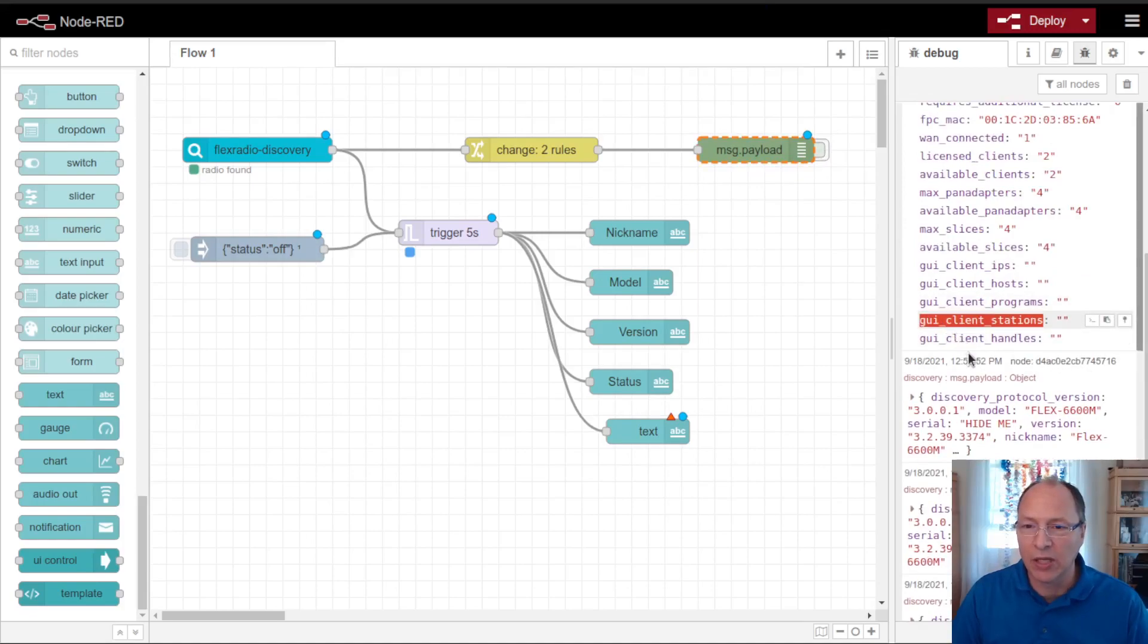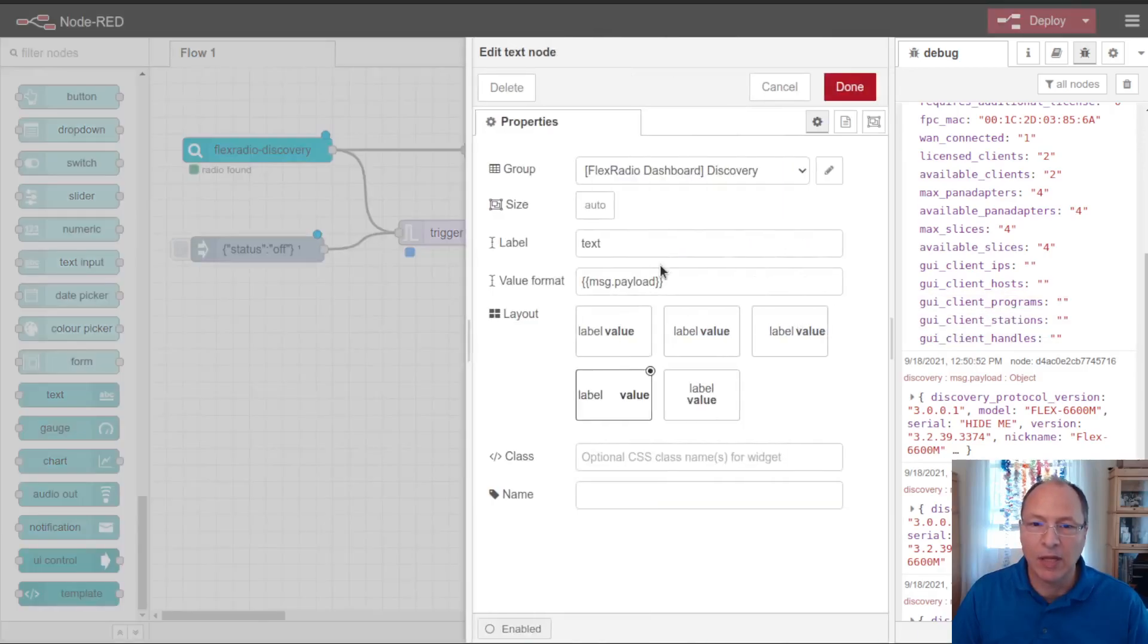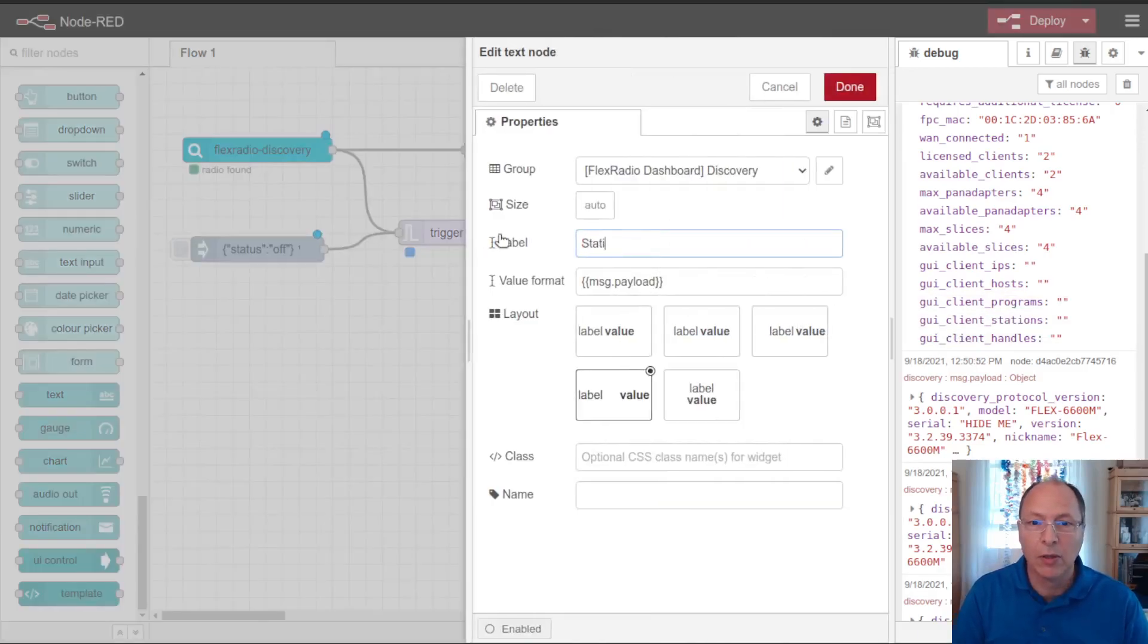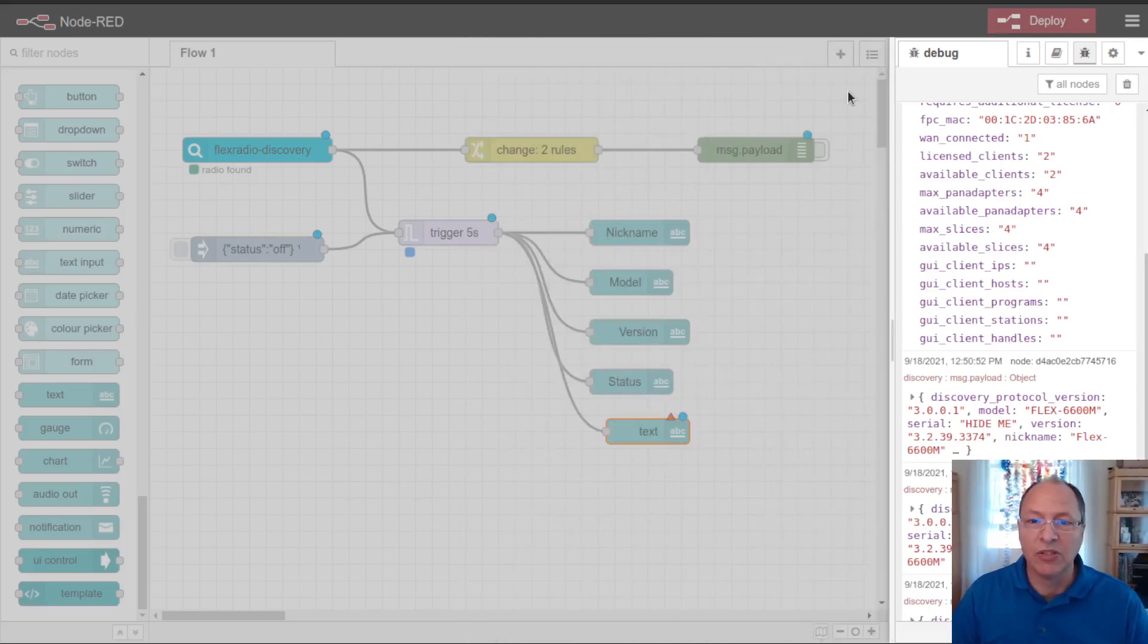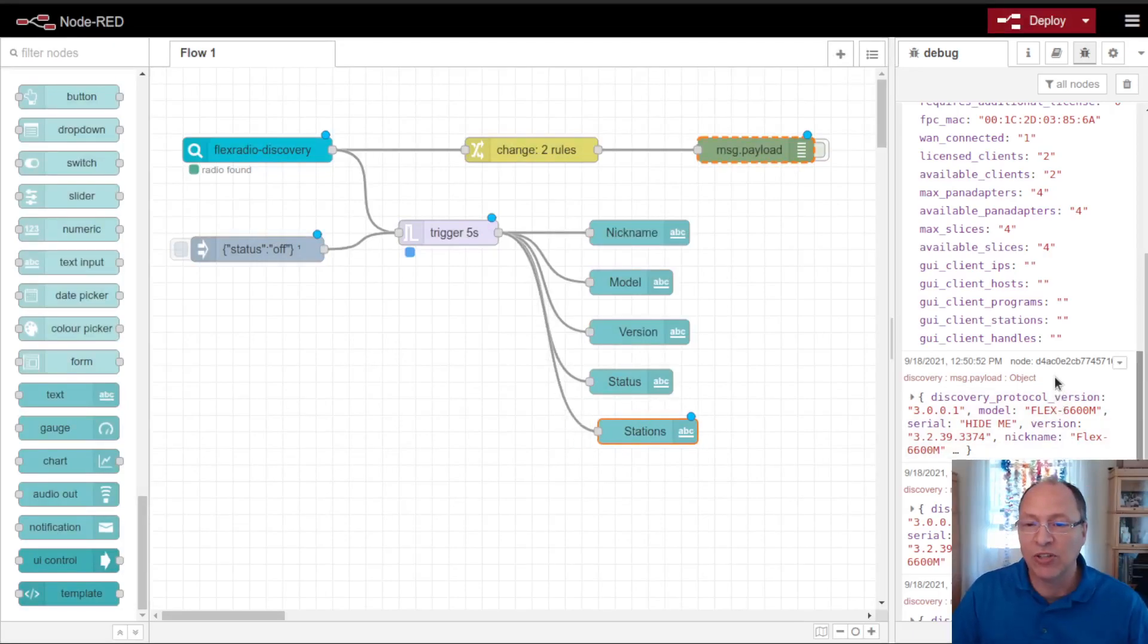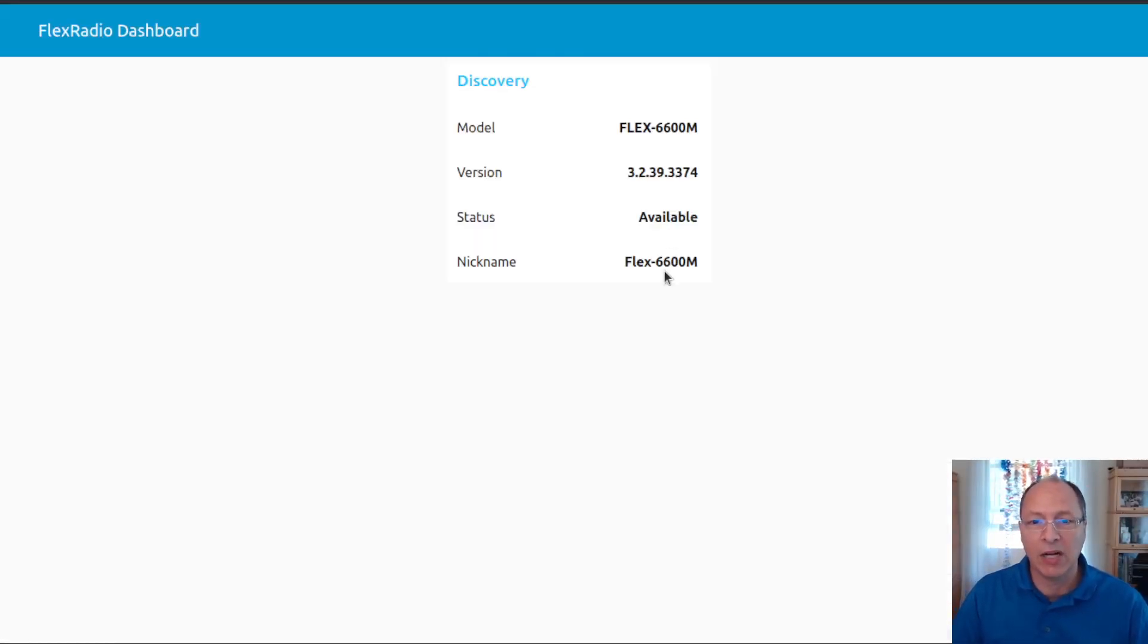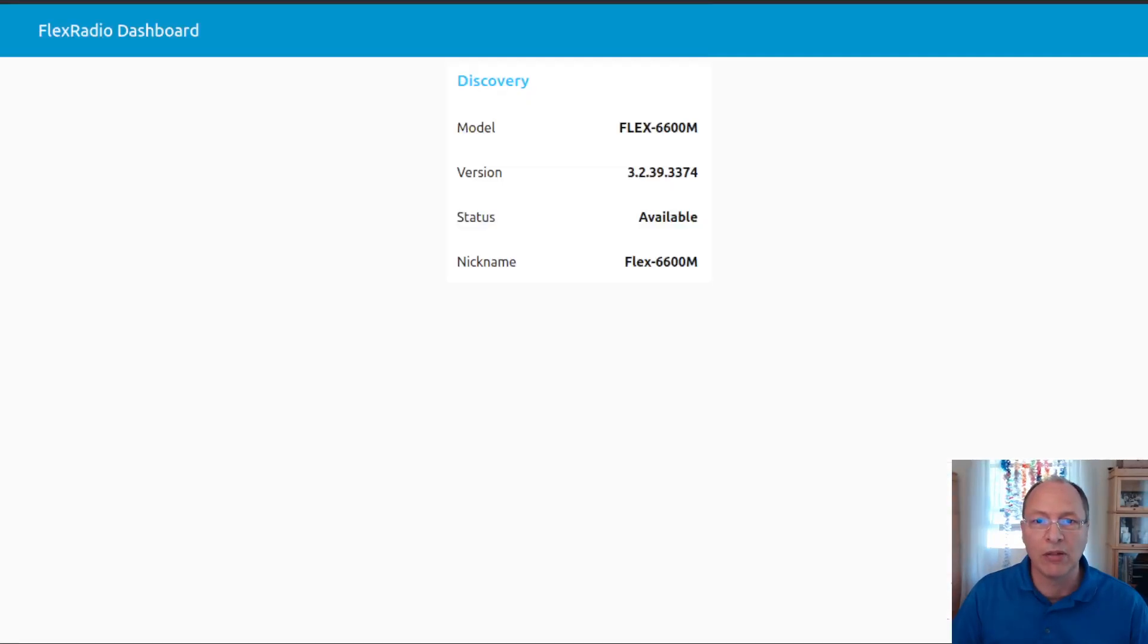So I'm going to copy that, and I'm going to put stations, and then put GUI client stations. So this way, as other stations connect and disconnect from my radio, I'll see them here on my dashboard. Let me deploy that so that we can see it. And now this is waiting for the radio's first discovery message to come in, in Node-RED to get it. And you'll notice that I have no additional stations connected right now.